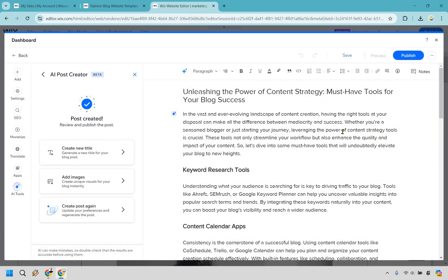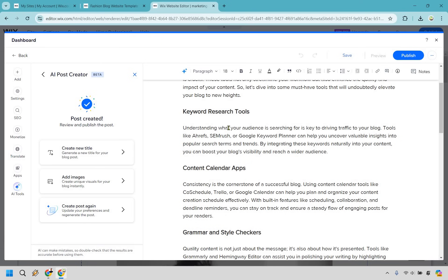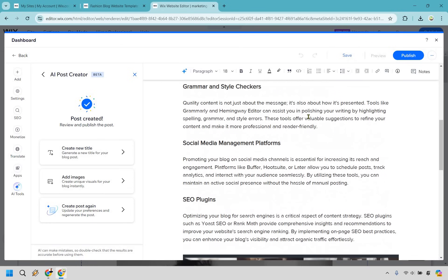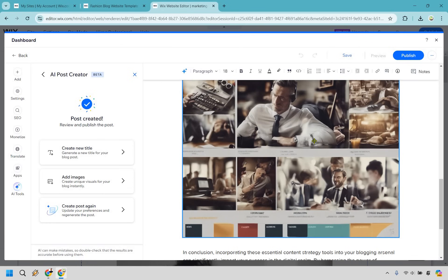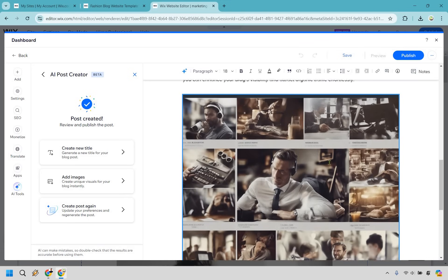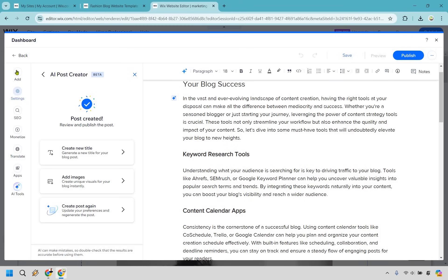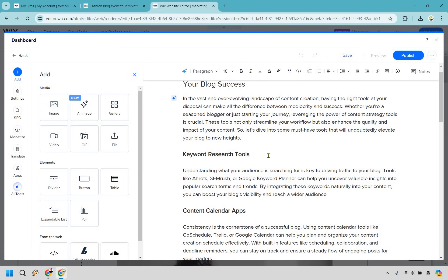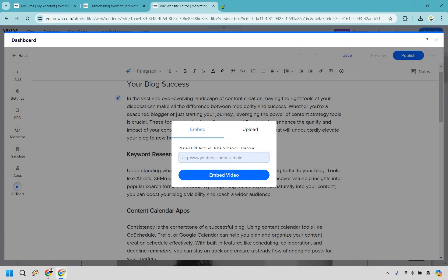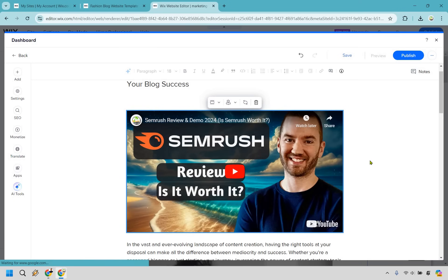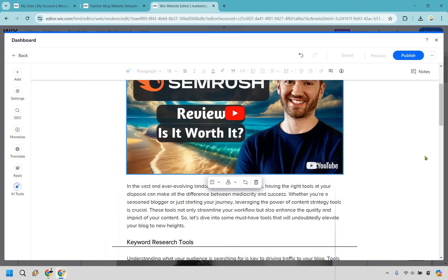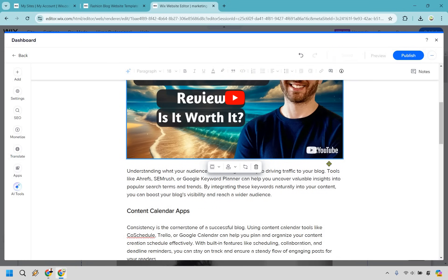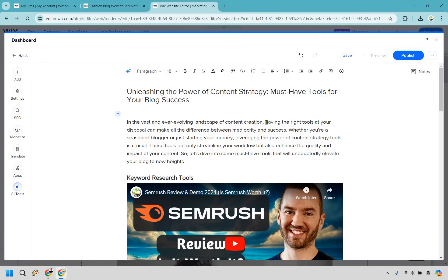Just like that we have a nice blog post — Unleashing the Power of Content Strategy — talking about keyword research tools like SEMrush, Ahrefs, content calendars, grammar tools, and SEO plugins. The picture could be a little better — you can tell it's made with AI. I'll show you how to add things to your blog post. We have settings and the add section. Since we're talking about keyword research tools and I have a review on SEMrush, let's say we want to embed a video. Click on video, paste in the YouTube URL, and click embed video. That embeds the review right there — so if readers want to watch more they can.